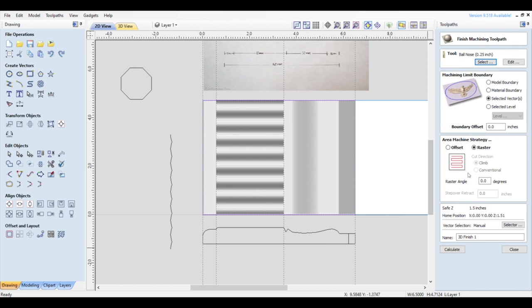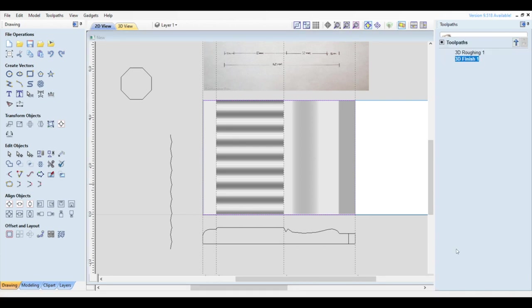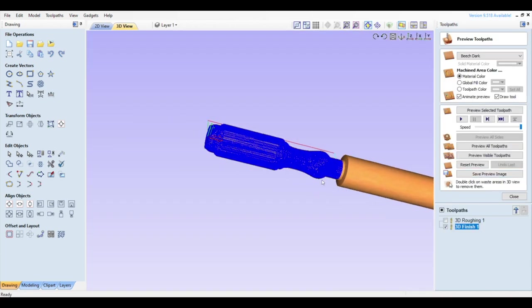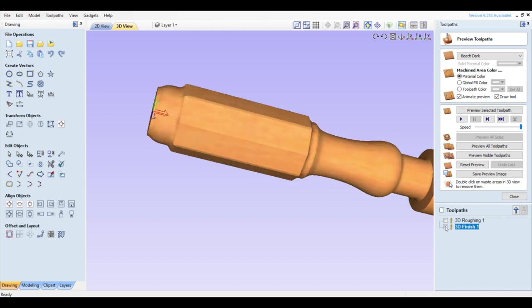We'll touch on our Aspire file setup briefly, but stay to the end for a more thorough walkthrough on using vector drawing capabilities of Aspire to create 3D models for our project, as well as creating toolpaths.